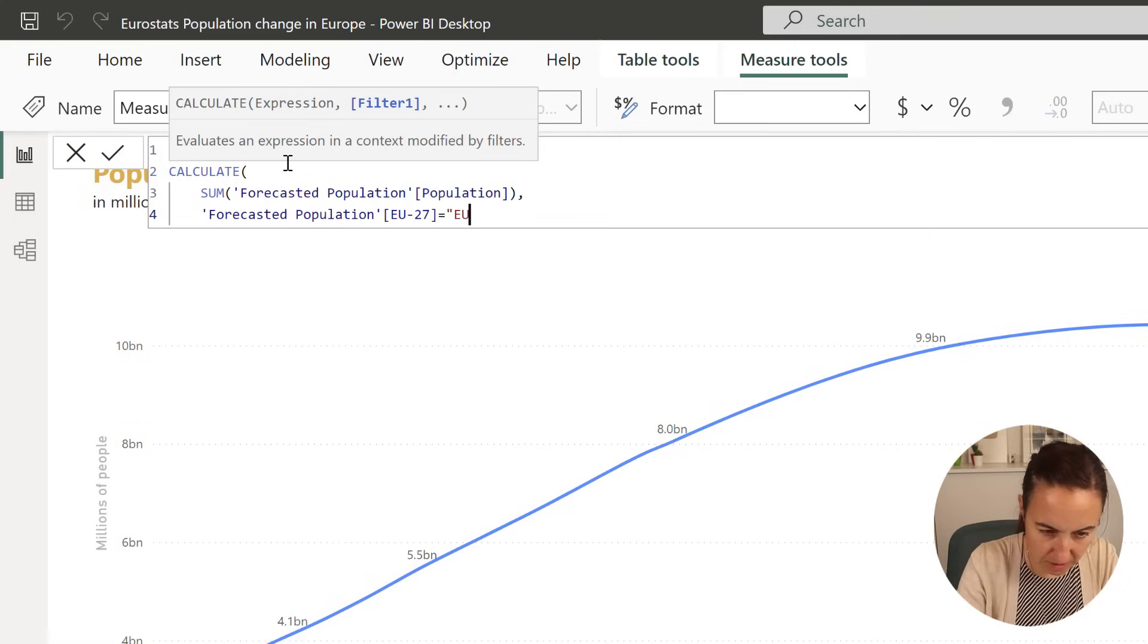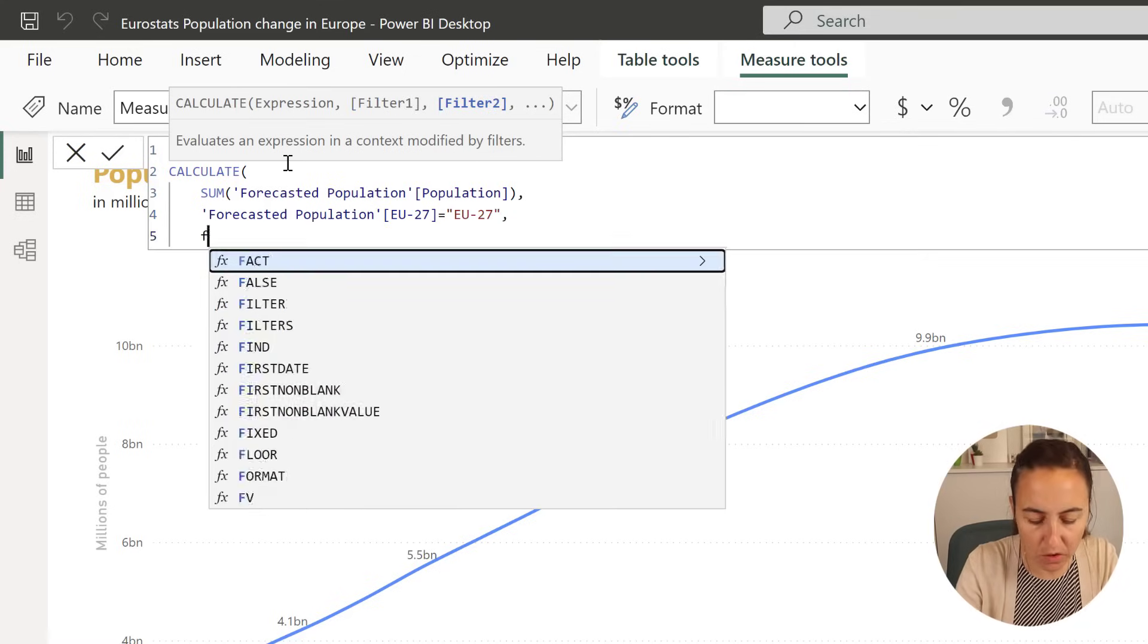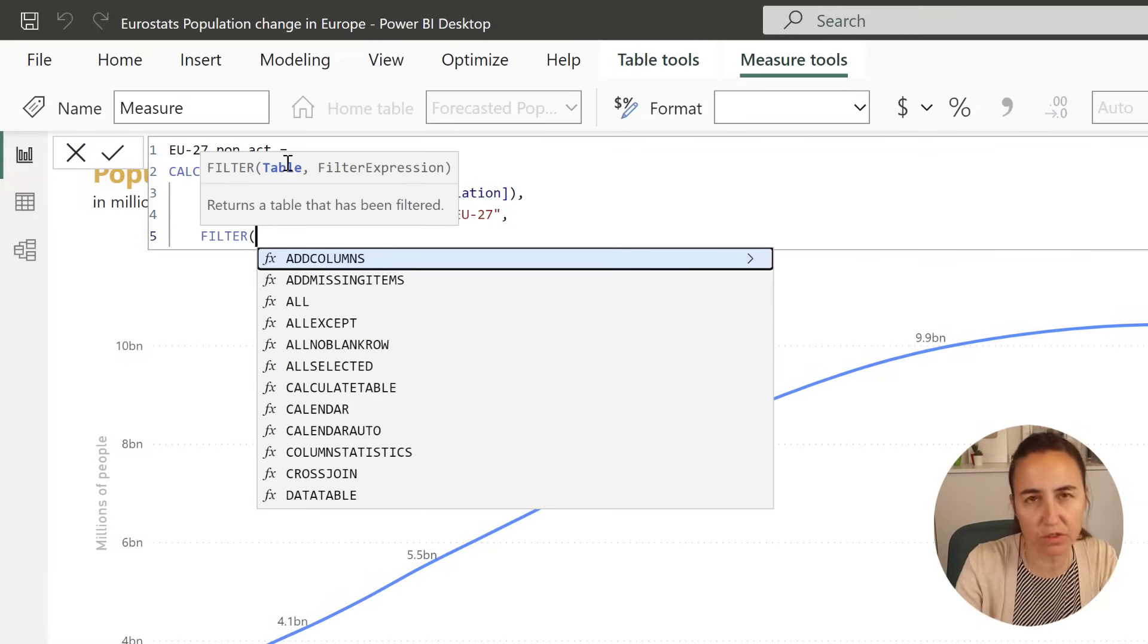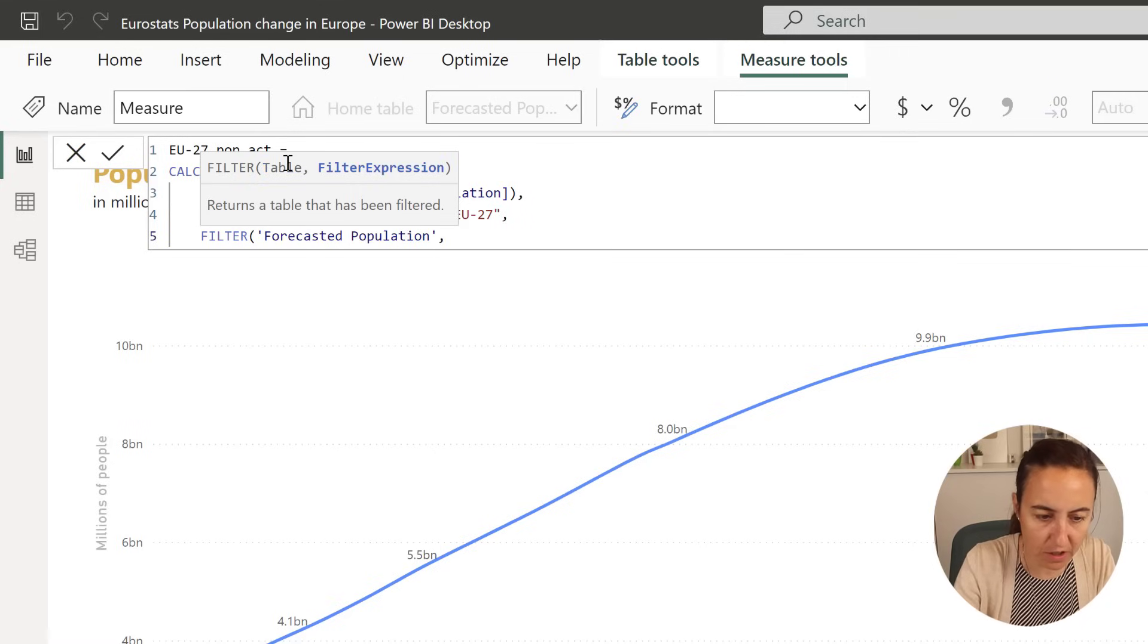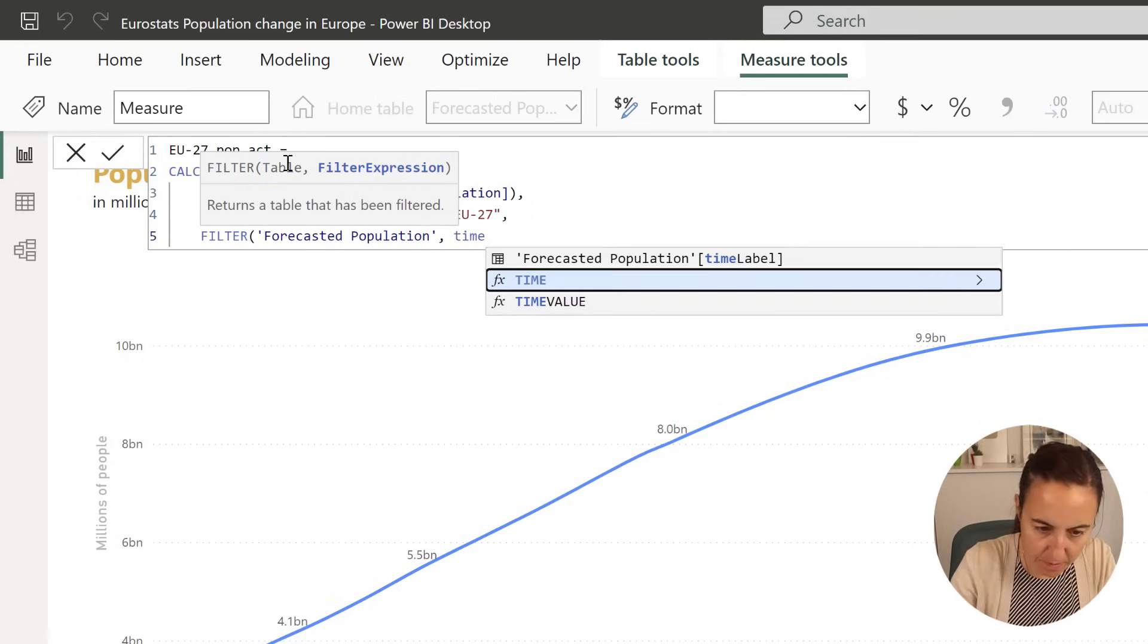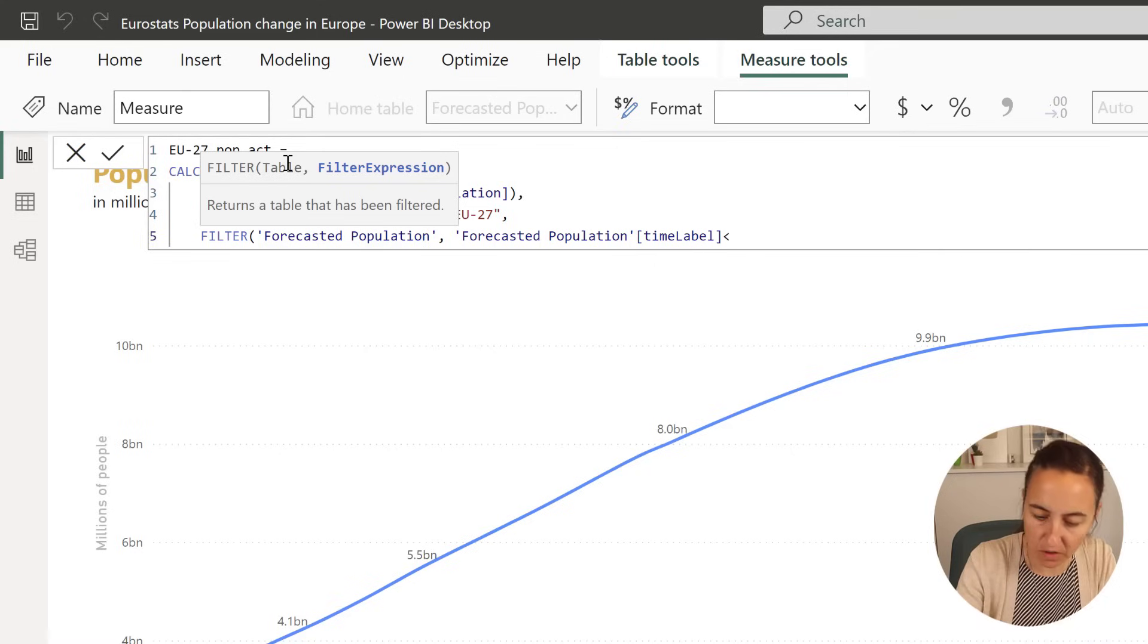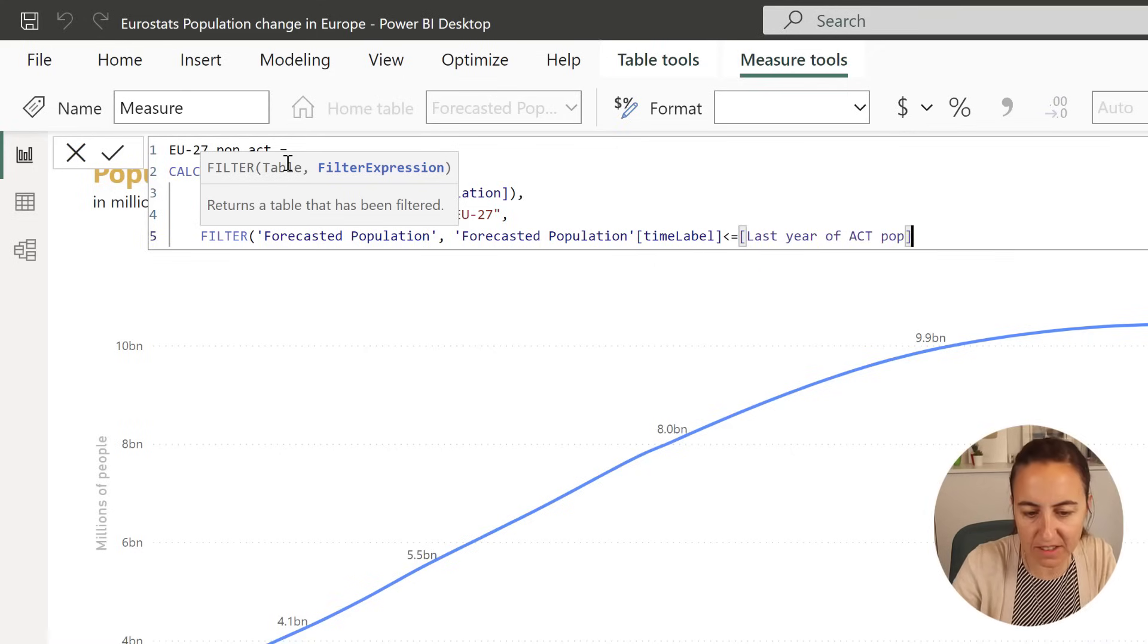It's going to be just EU27, and we need to do a new filter, and this filter is going to be based on year. So we want to have, on the forecasted population, the time label should be less or equal to, do you remember that last year?